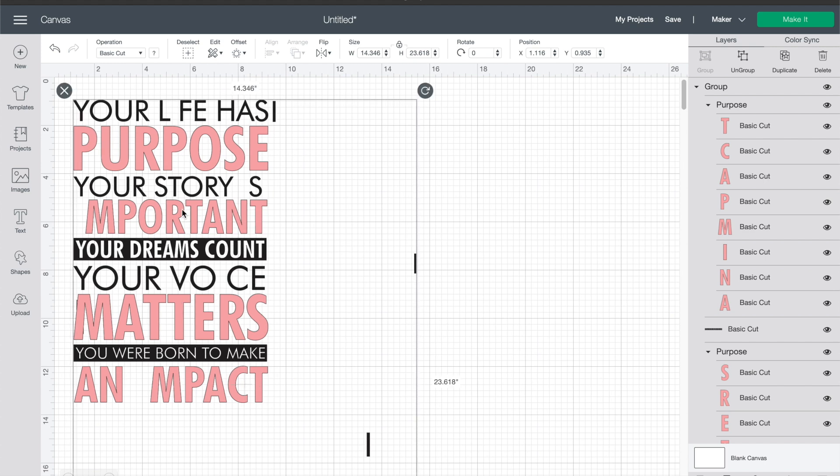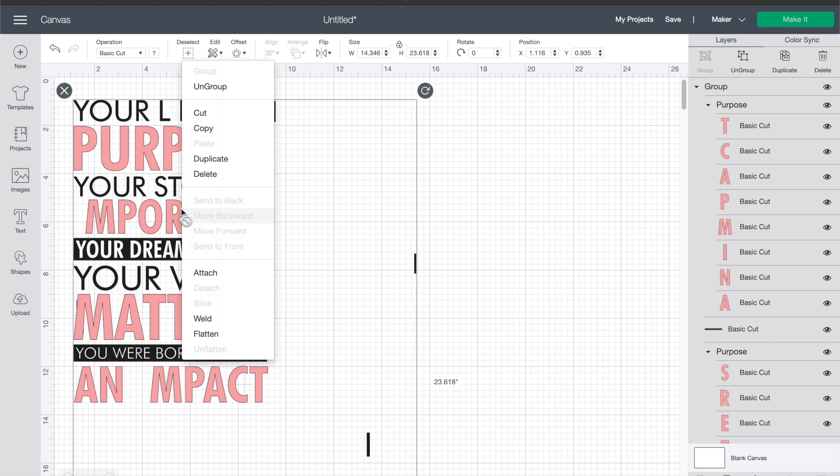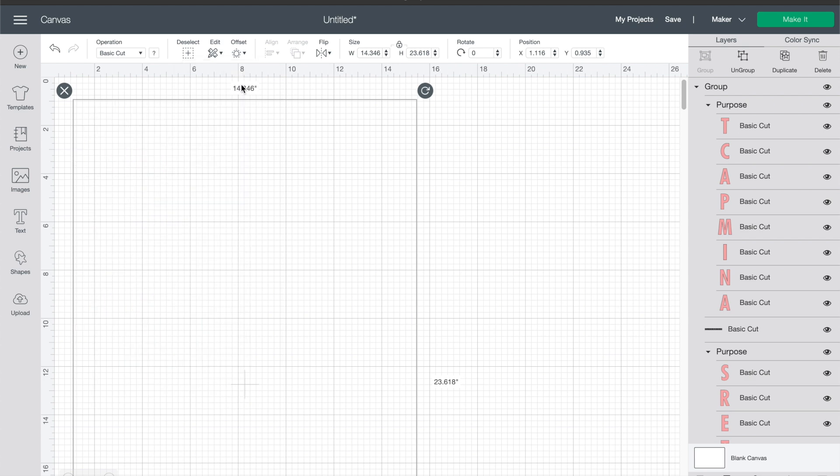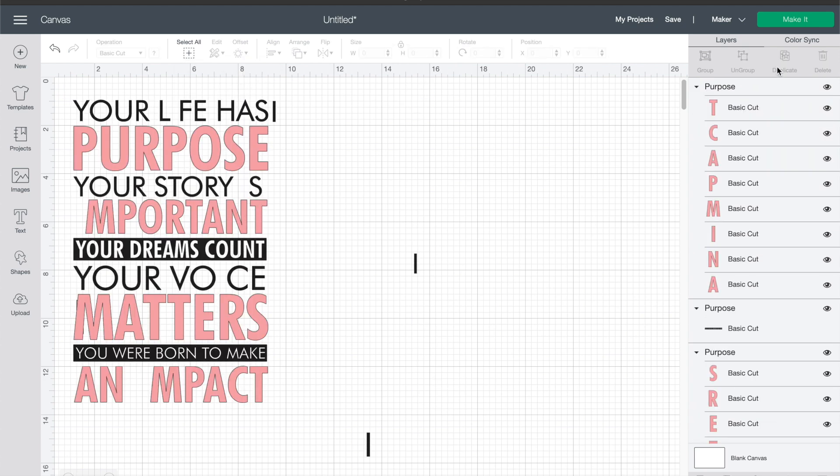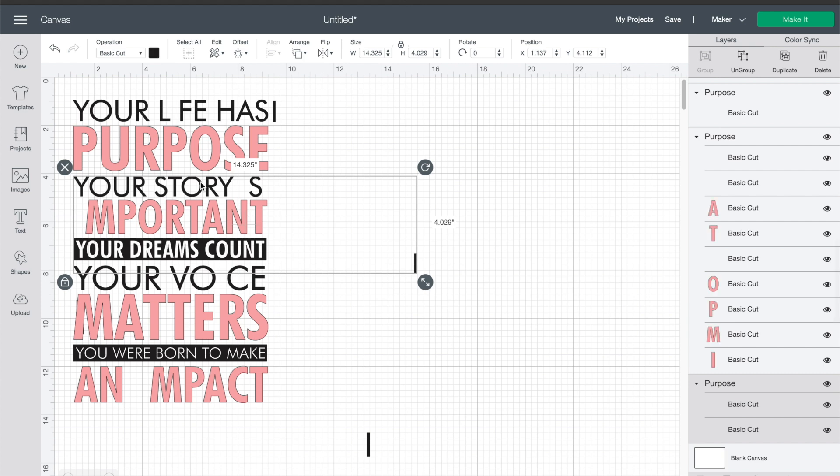So we're gonna go ahead and right-click and then go to ungroup. There's also an ungroup over in the menu bar if you prefer that. Now each of these lines is grouped so what we're gonna do is ungroup each of those individually.